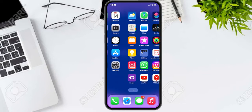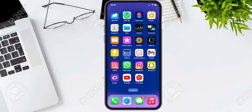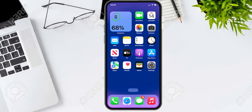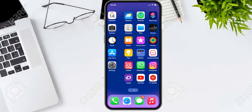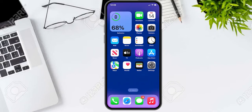Hello friends, welcome back to my YouTube channel. This is Bilal and you are watching Bilal Mobiles RYK YouTube channel. In this video I am going to show you how to reset screen time passcode if you forgot your screen time passcode.